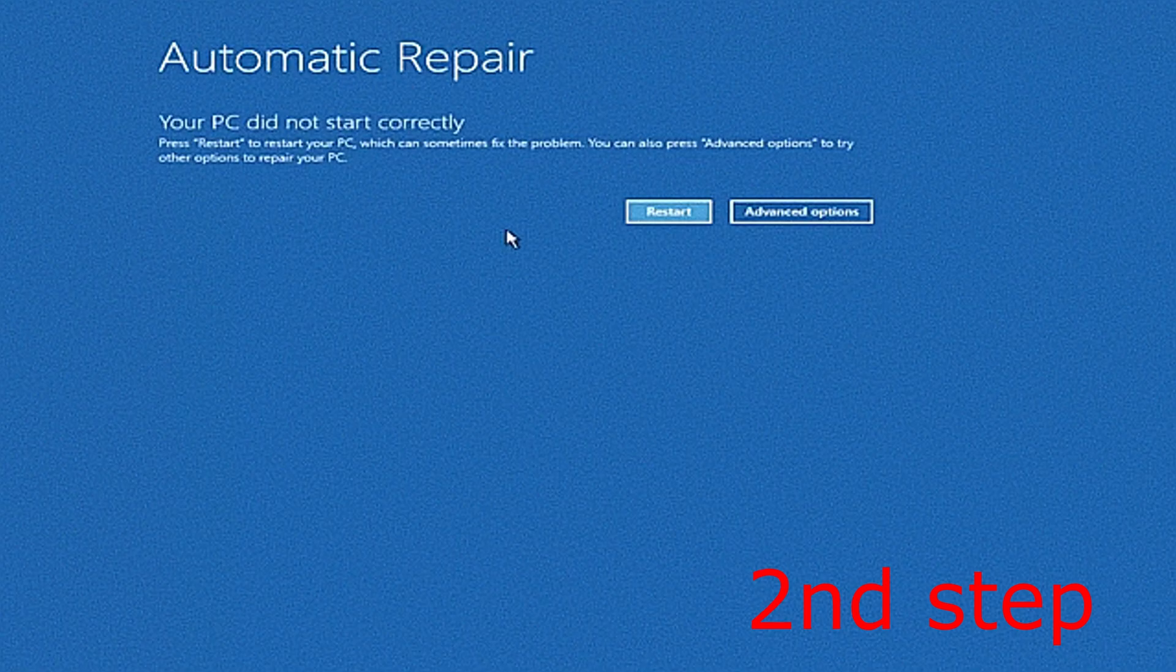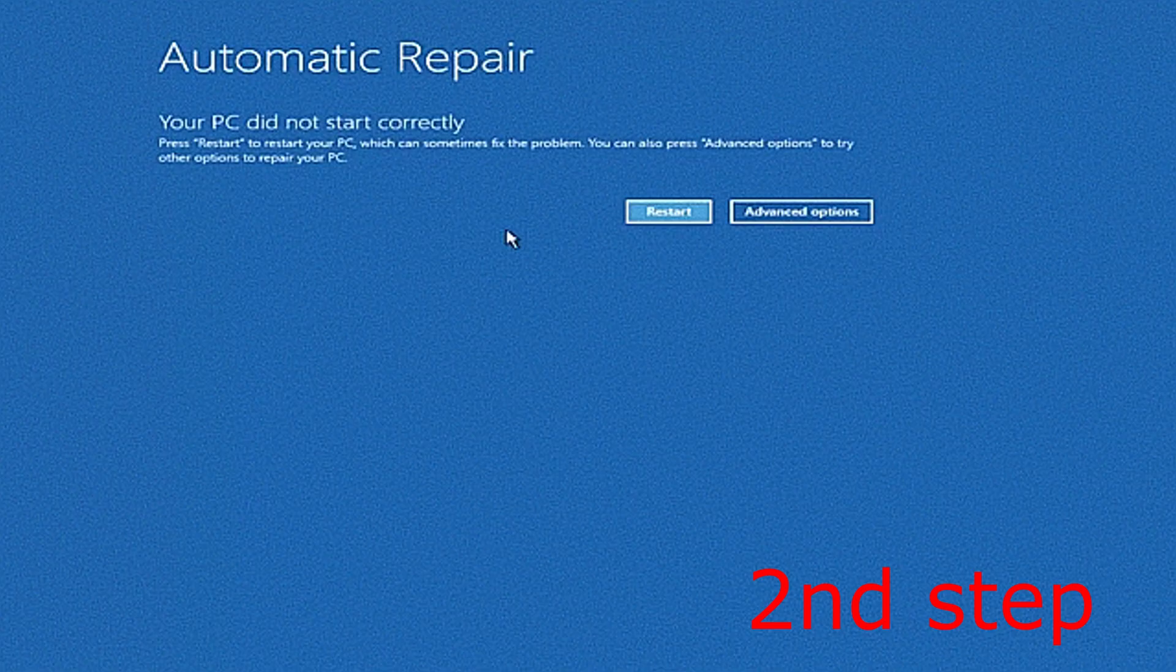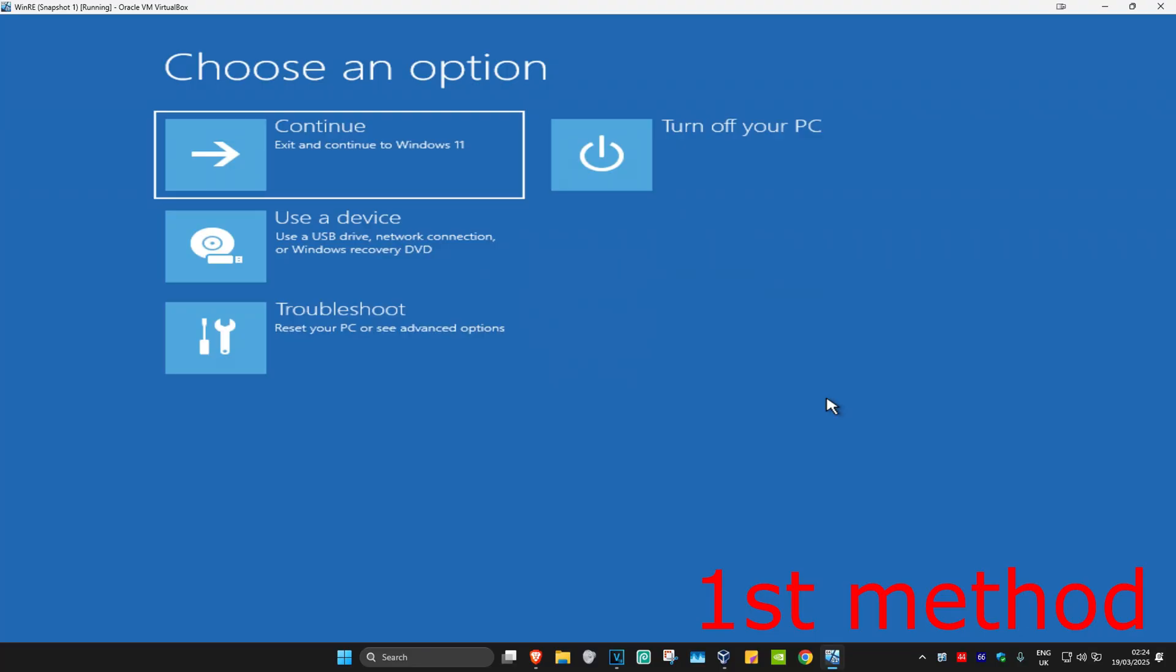It's going to say that your PC did not start correctly. You want to click on the advanced options. Now once you run this, I'm going to be showing you two different ways on how you can fix this problem.